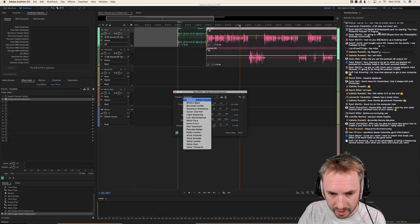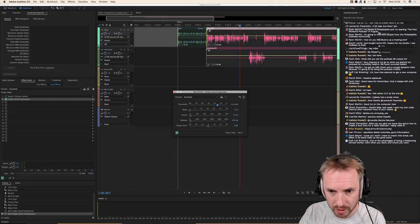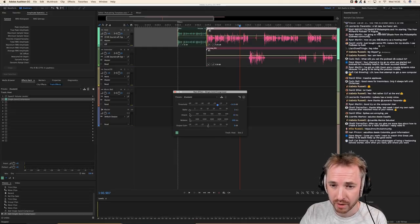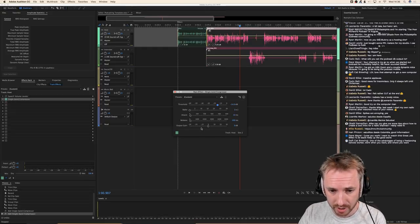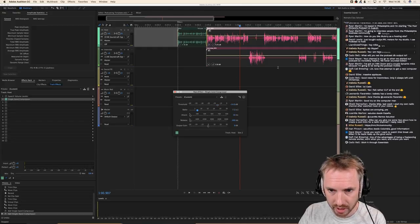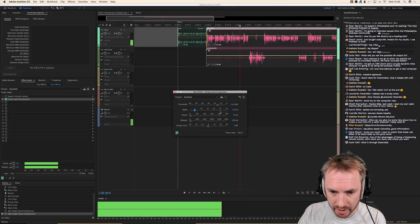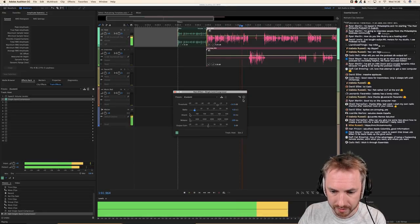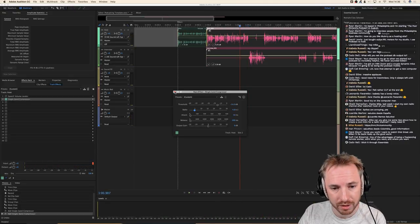Let's take the threshold down to minus 10 and pump the ratio up to about seven to one, leaving attack and release. She's speaking at minus four. I might actually want to add some single band compressor to my channel too, to get a similar sound. Again, default — I'll go down to minus 15 because my audio is a bit more dynamic, whereas Skype does a little bit of audio compression already. Going up to seven to one, leaving attack and release the same. 'Isabella Russell, welcome to the show.' Sounding good.